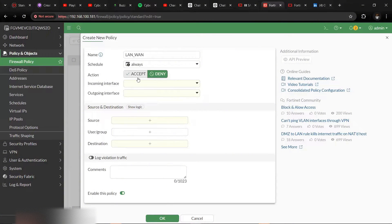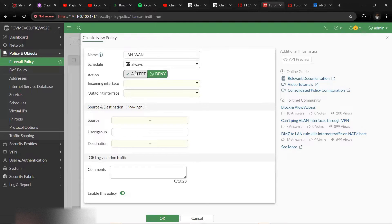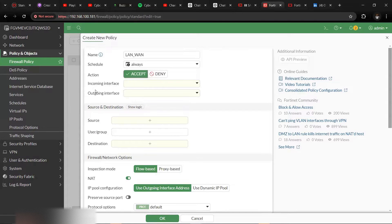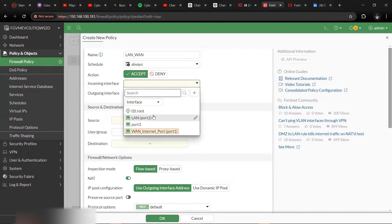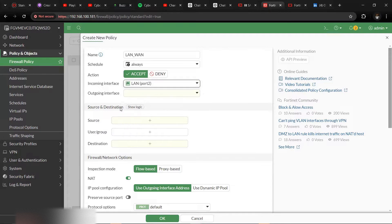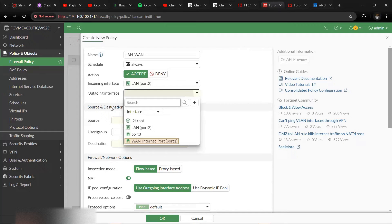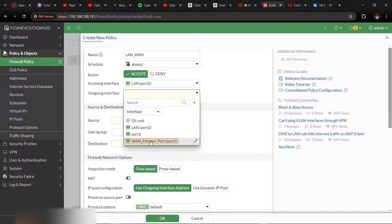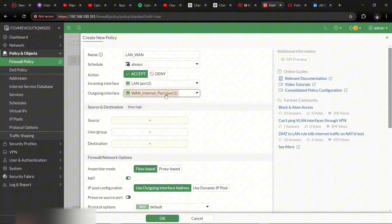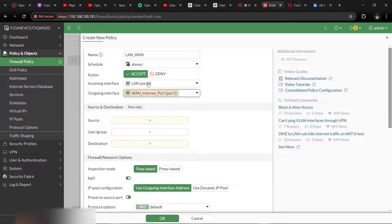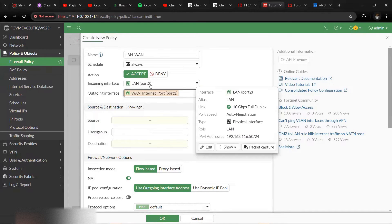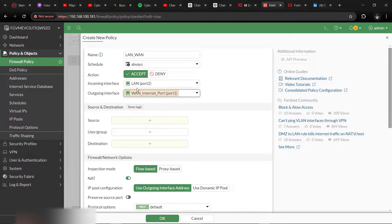So incoming interface here will now be the LAN interface where the traffic is coming from, which is within your local area network. Then outgoing interface which is WAN. We've been able to define and label them correctly and that's why we can choose them. So this is my outgoing interface which is the WAN port.